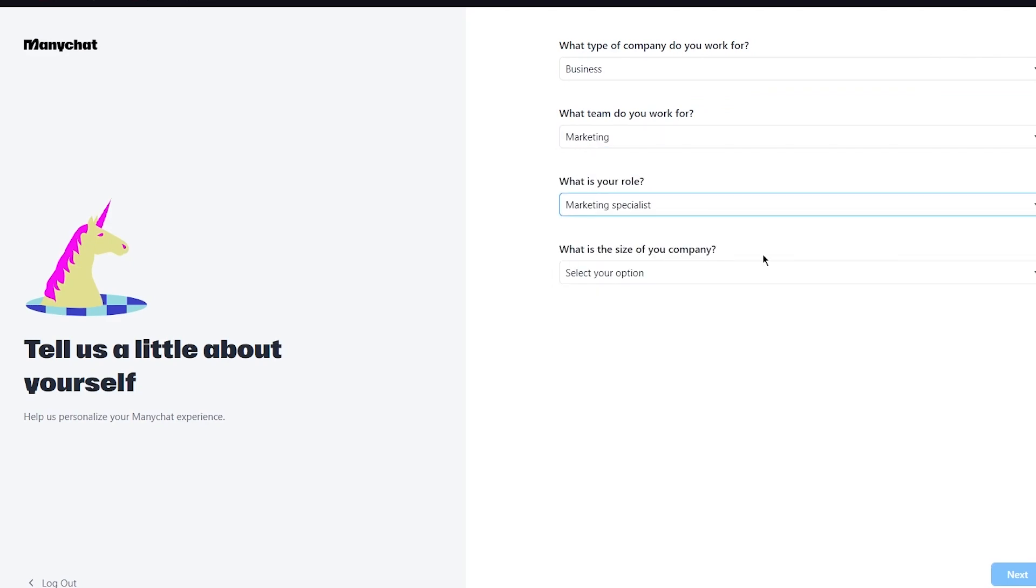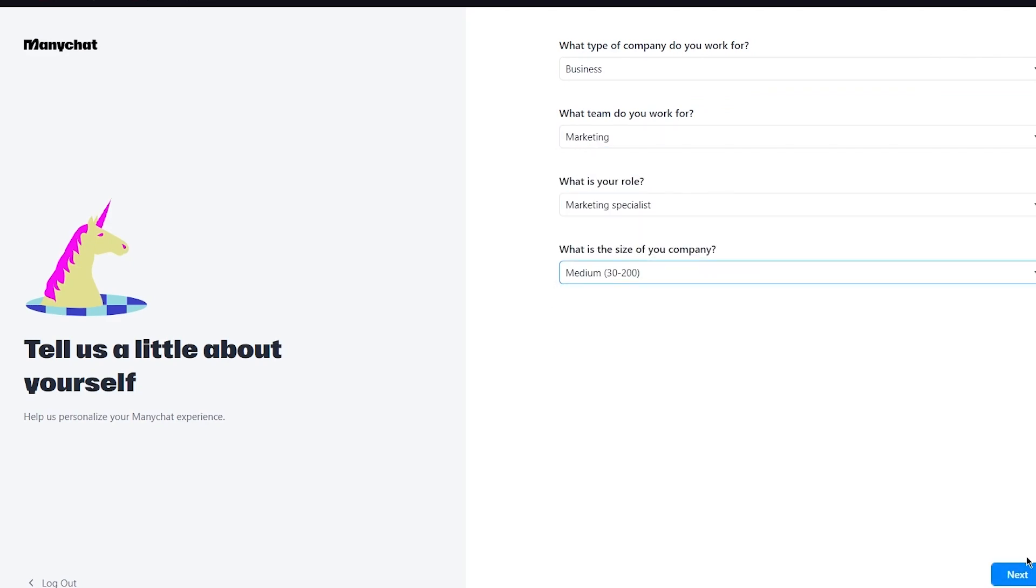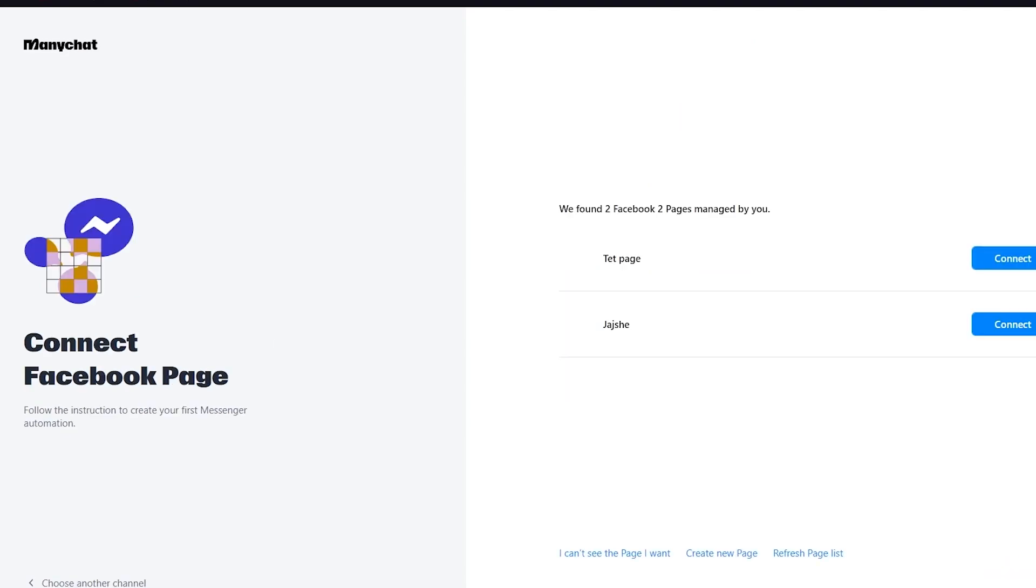Once we've added that, it's going to ask you what type of company do you work for - I'm going to go with business. What team do you work for - I'm going to go marketing, marketing specialist, and I'm going to go medium. Once you do that you're going to click on next.